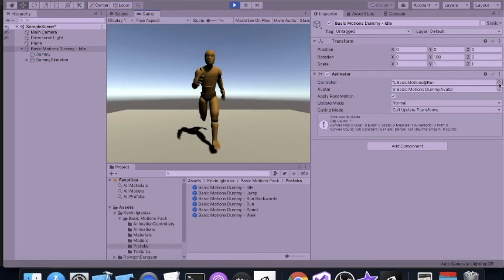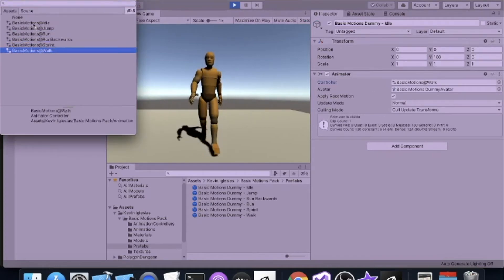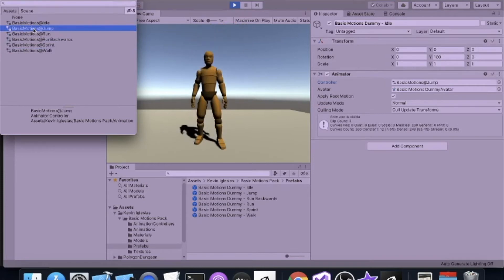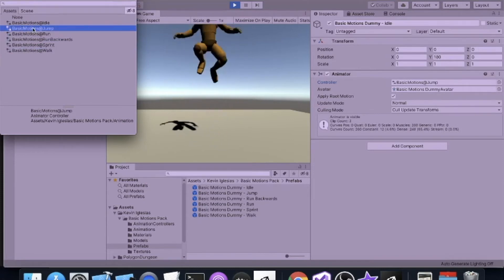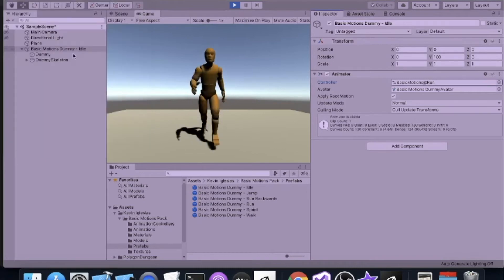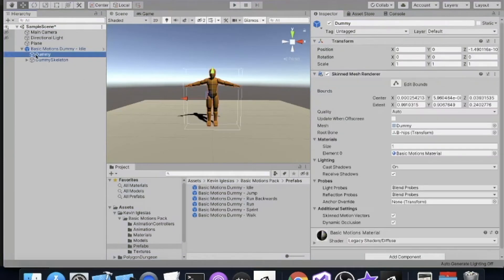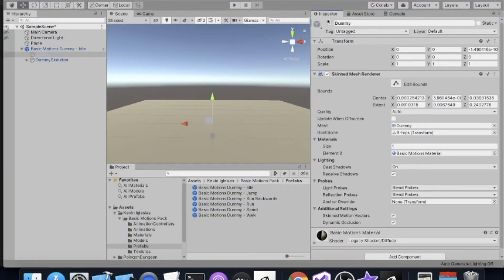We can also do this in runtime — click play and change the different animations at runtime. Being brand new to Unity, this was kind of a big deal discovering these little tricks. So now we've got our Kevin Iglesias Basic Motions dummy out there, and we don't need him anymore, so we're going to hide him.